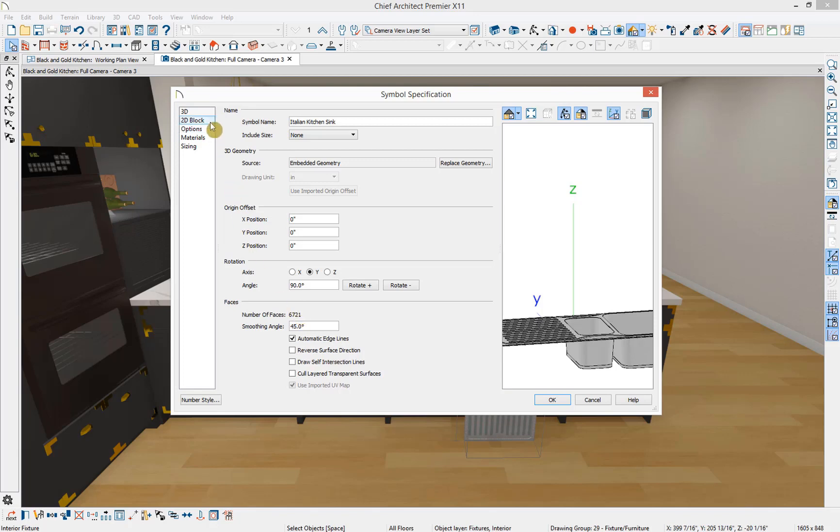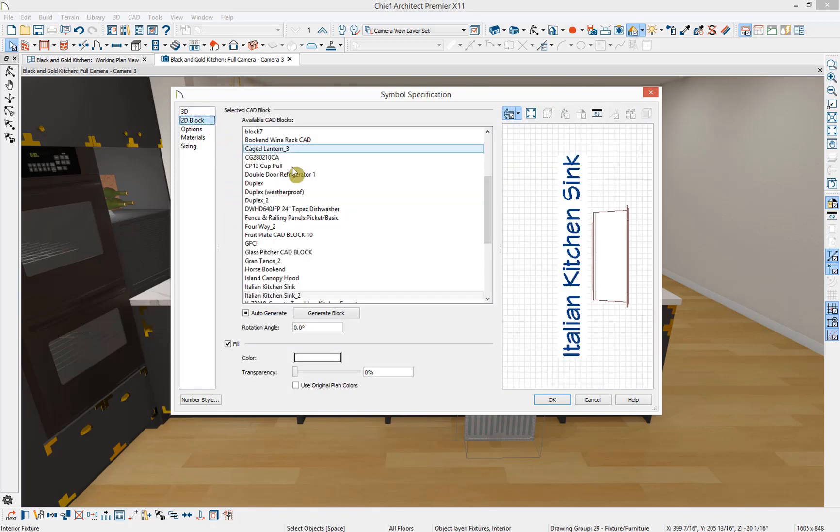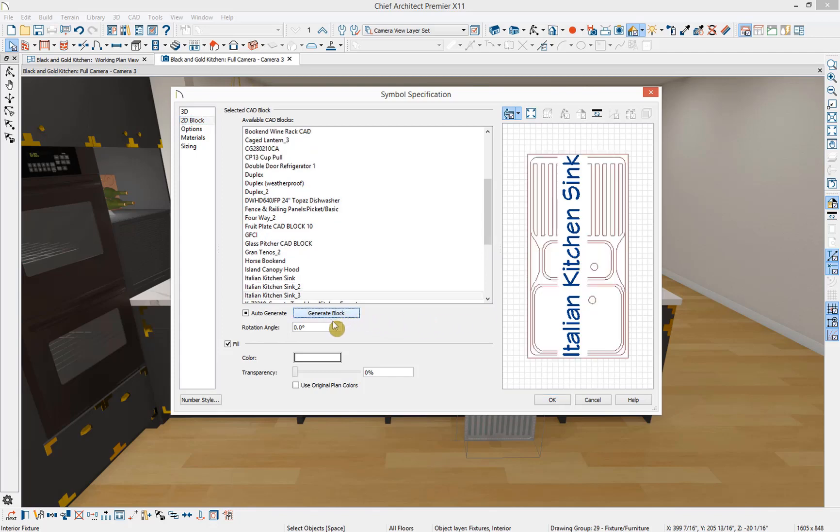Under the 2D block panel, you can adjust how the sink will look in our floor plan view. Let's generate a new block. Down below you can also specify the fill, the color of the fill, and whether you want it to be transparent.